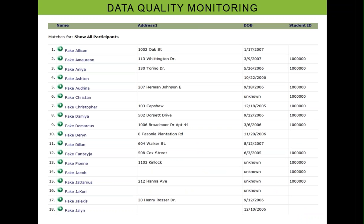IPC conducts quarterly data quality checks to ensure data has been accurately entered by program and data entry staff. Our database administrators send out program-specific reports to program managers. The reports highlight what the program is doing well, but more importantly, we highlight areas of concern where there's missing data or inconsistencies. The project manager and database administrator then develop a timeline to address concerns, and the database administrators follow up to ensure the concerns are being addressed.